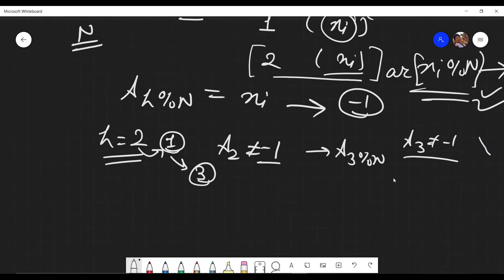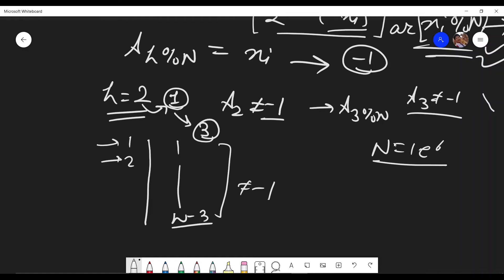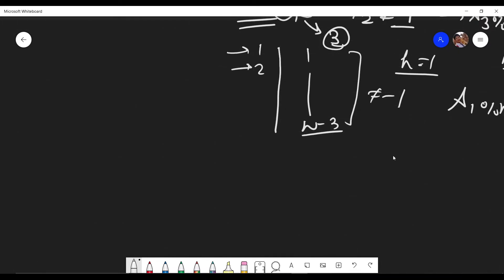A brute force approach could exceed the time limit since n can be up to 1e6. For example, if all values from index 1 to n-3 are not -1, and h starts at 1, you'd iterate all the way to n-2 before finding a free slot — that's O(n) per query, giving O(n²) overall. So we need to optimize.